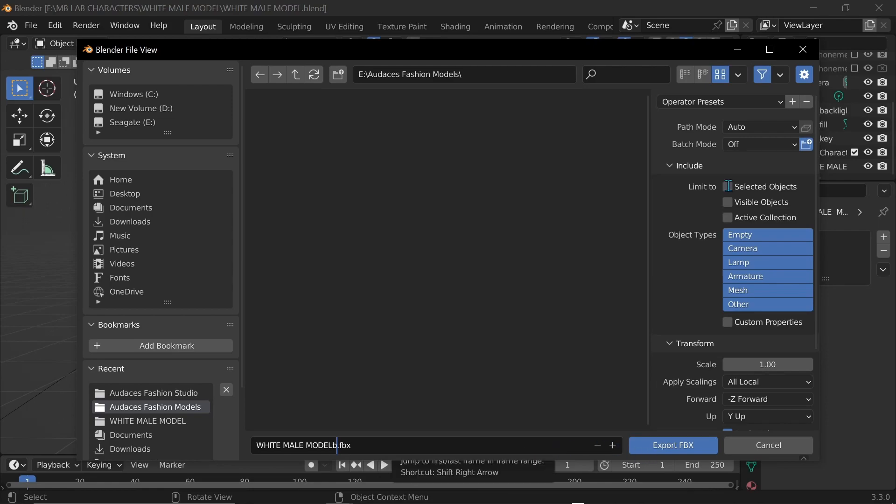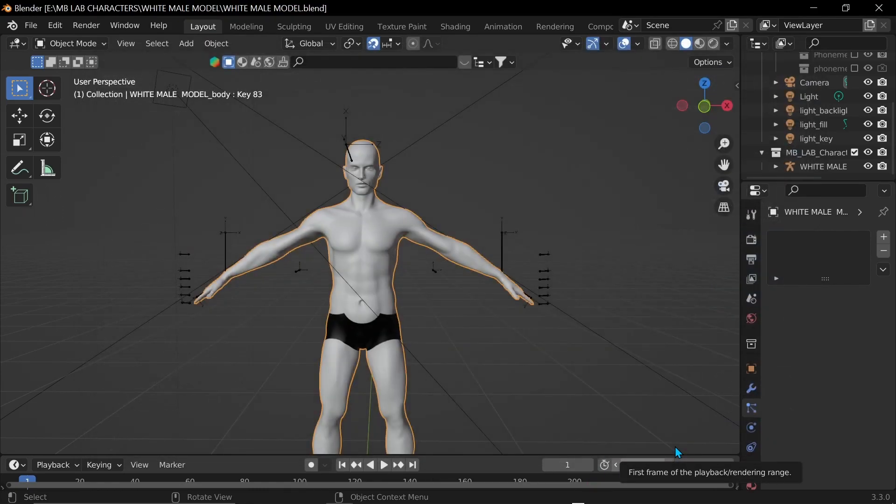And since I have selected, I'm just gonna click selected. You don't really have to. I'm just doing that anyways. And then you click export.